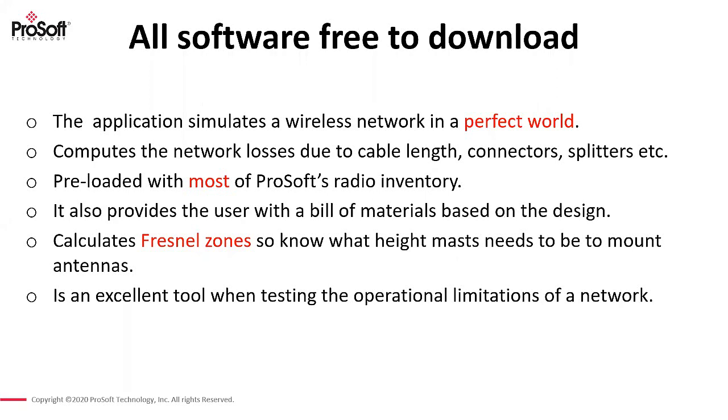It's also going to work out any sort of network losses due to your cable connectors, splitters, lightning protection. It's also got all or most of the ProSoft parts loaded into it already. So it works out quite a nice bit of materials for you. So you know what to order.